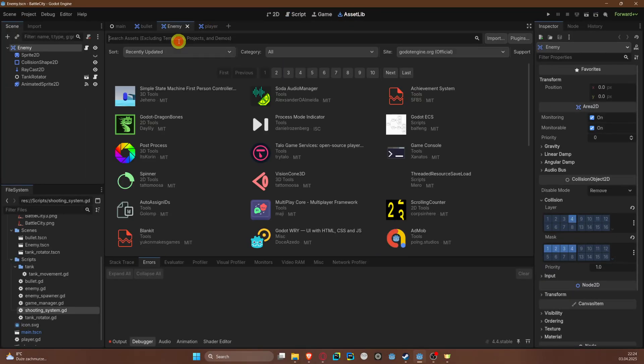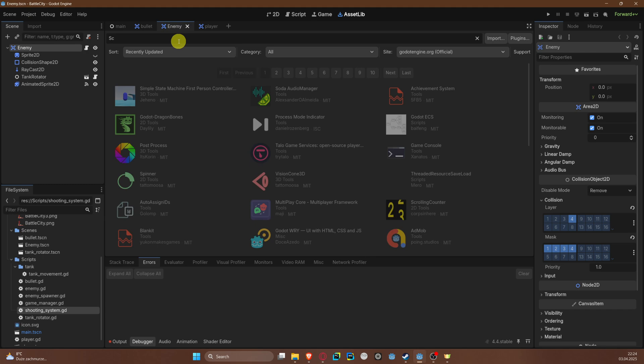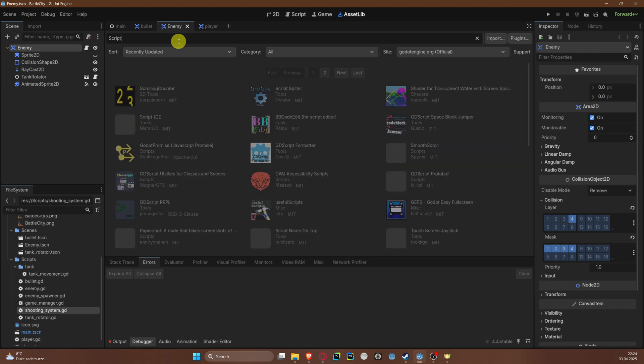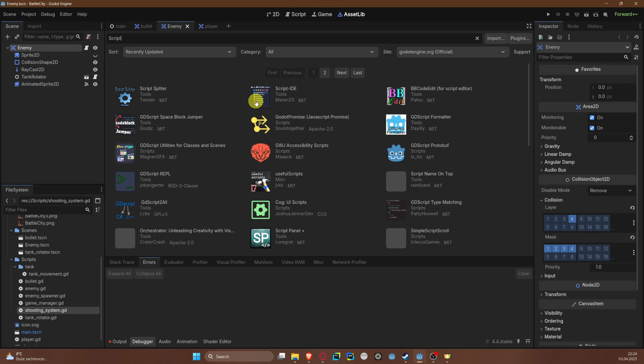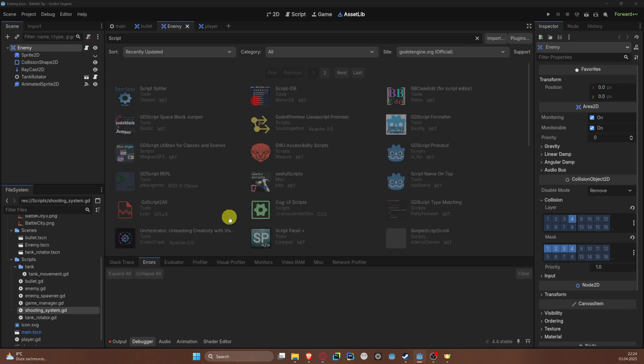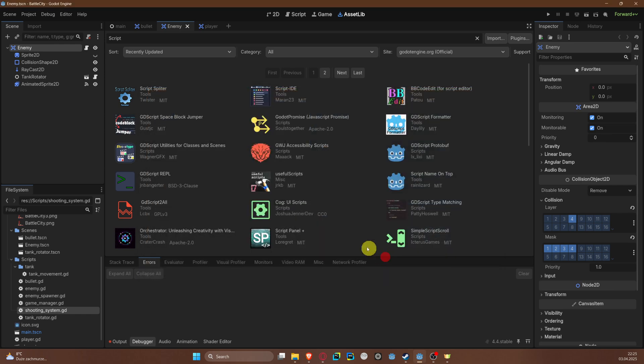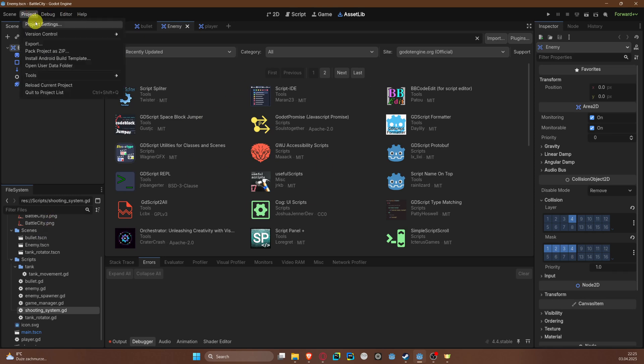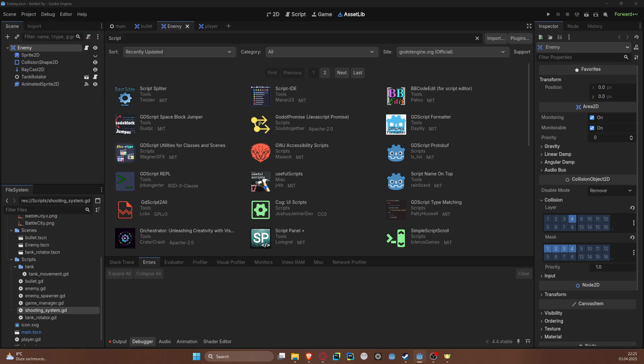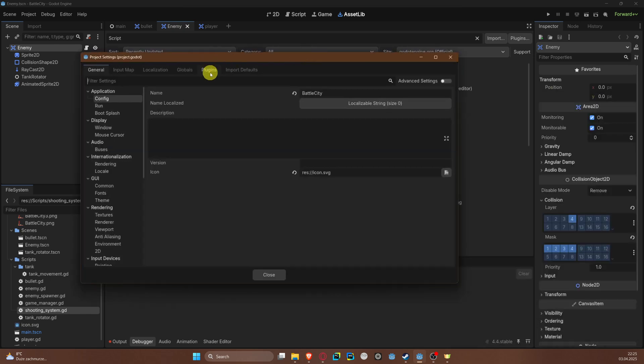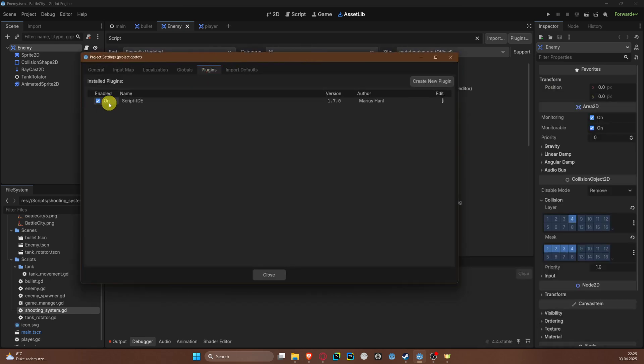So to install it, the easy way is to go to Asset Library and find Script IDE by Maran23. You can just download it and add to your project.